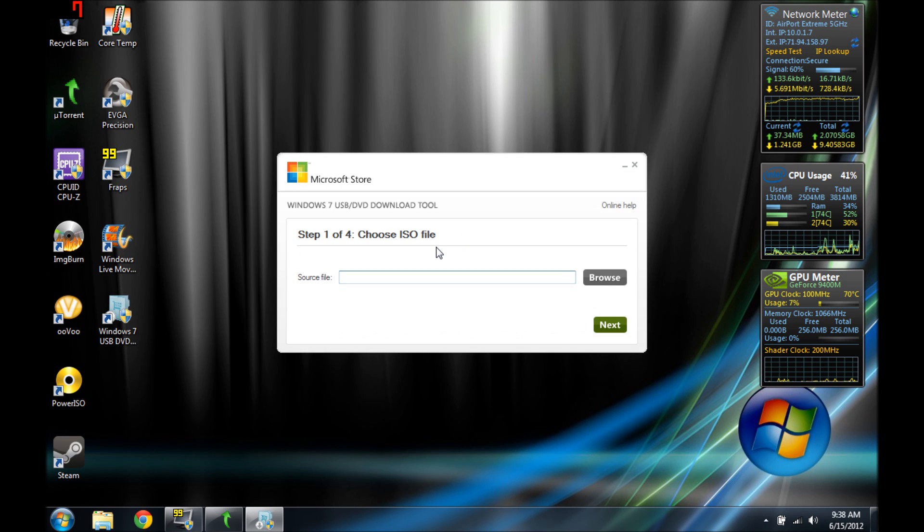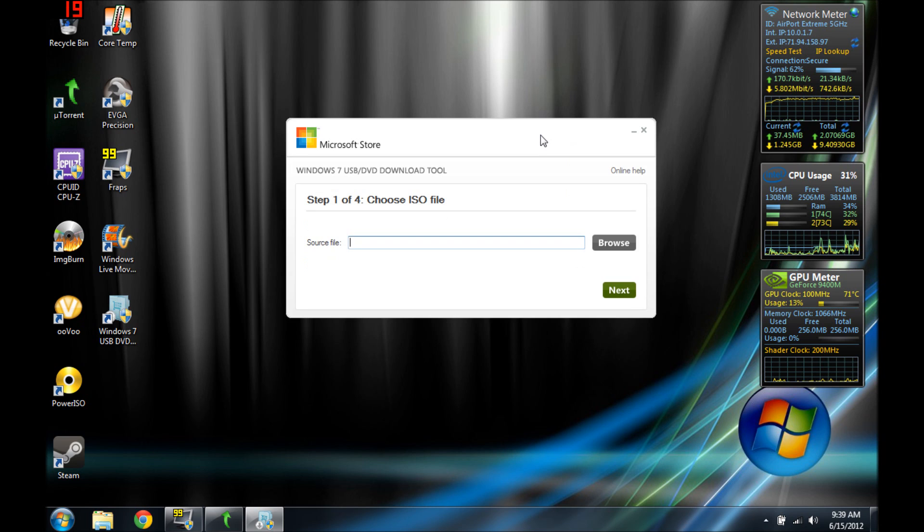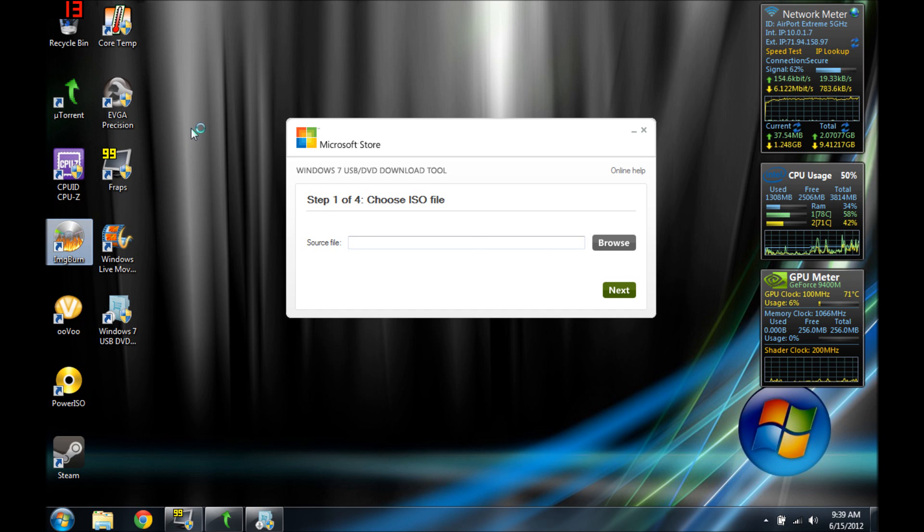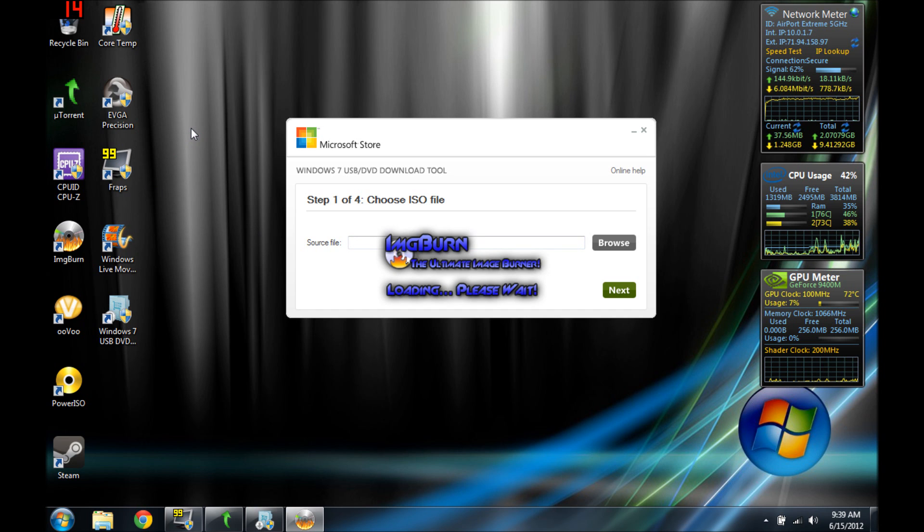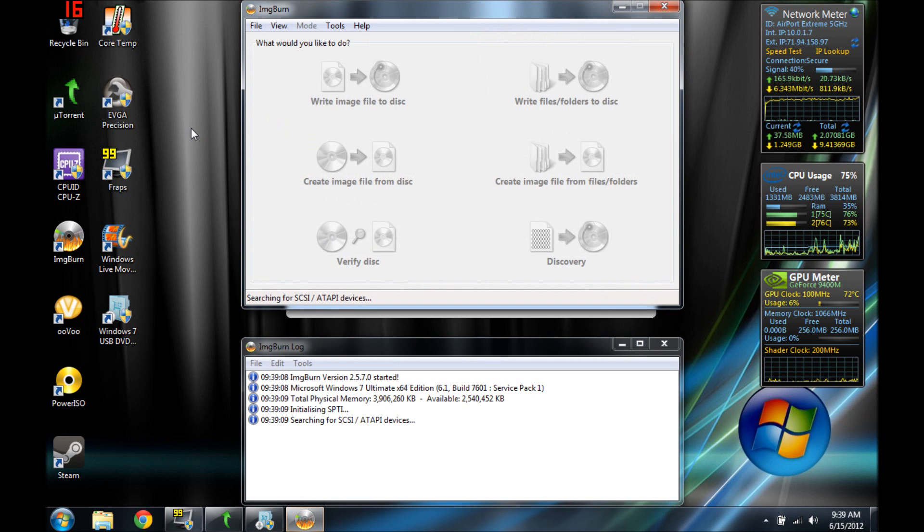And then we need to choose an ISO file. But before we can choose an ISO file, you first need a program called IMGburn. I will put a link in the description in that too.